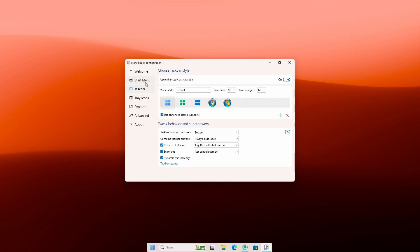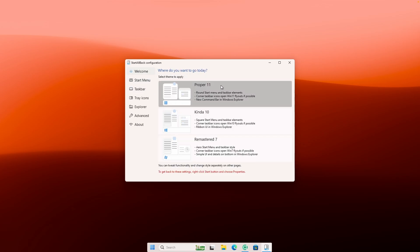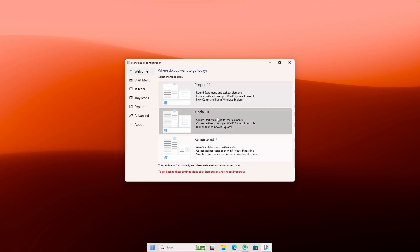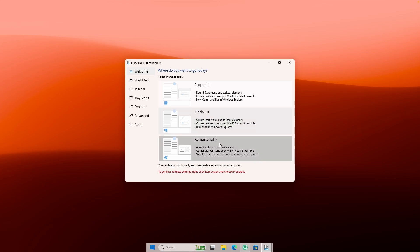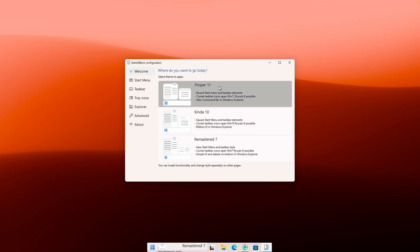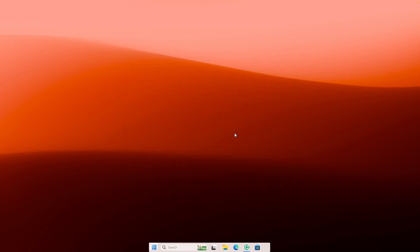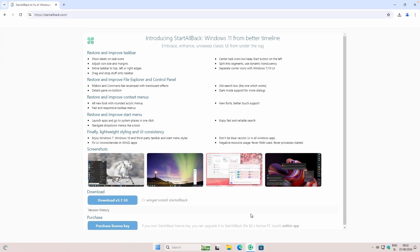If you want, you can also customize the whole look of the taskbar by clicking the first welcome screen. You can apply, for example, a kind of Windows 10 theme or remastered seven. But I think the Proper 11 theme looks the best in my opinion. This is how our taskbar currently looks. If you maximize a window, it will go to the full width.